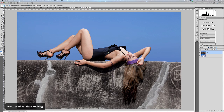Hey, Brodie Butler here with another Photoshop tutorial. In this tutorial we're going to look at how to extract a model from a background, and more specifically how you create the selections in order to do that. We're also going to look at creating selections around difficult things like hair — really fine hair strands on a model. I'm going to show you how to do all that without Photoshop CS5. There are some great new features in CS5 that allow you to do this a lot easier, and I'll cover those in a later tutorial, but for now this is for the pre-CS5 users.